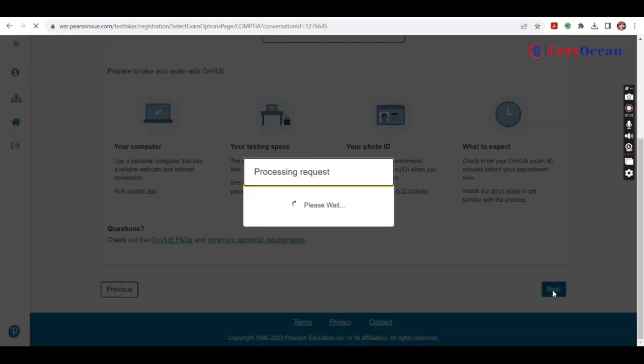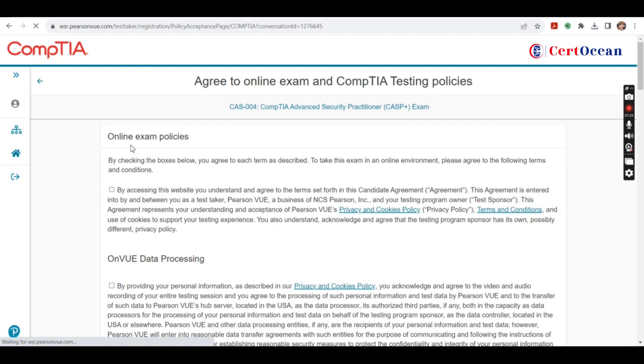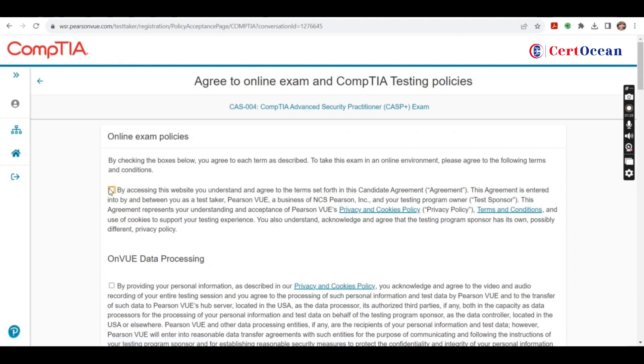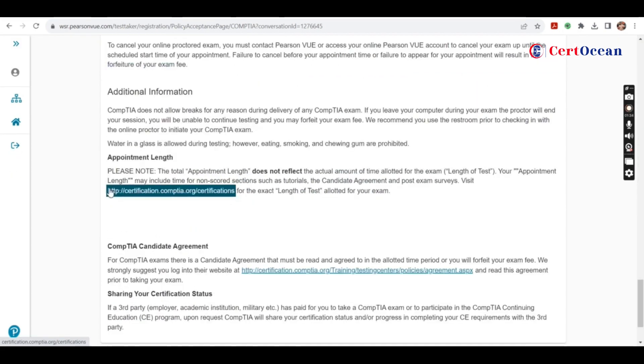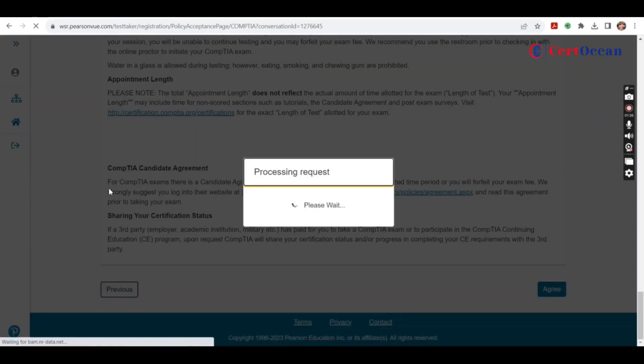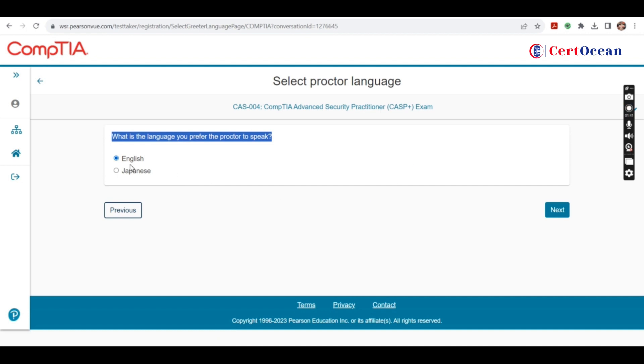Now on the next page you have to select your preferred language, for example, English. Then click on next. Then for online exam policies, you have to checkmark all. Now select the proctor language. Click on next.